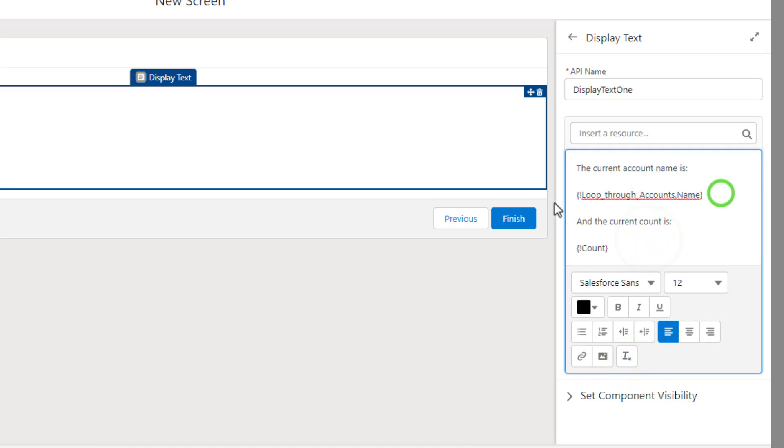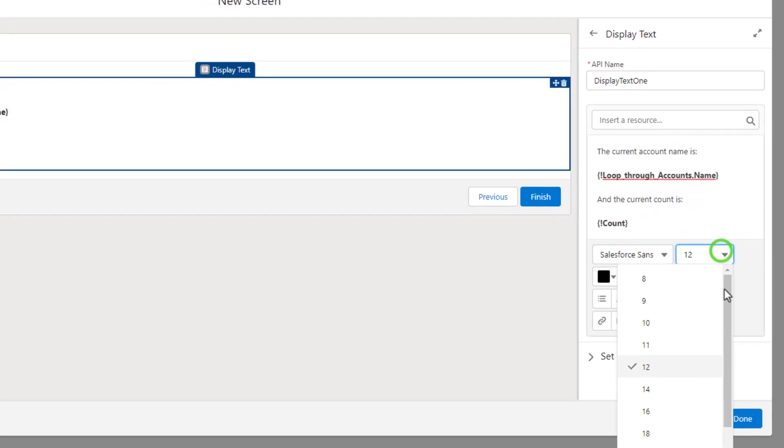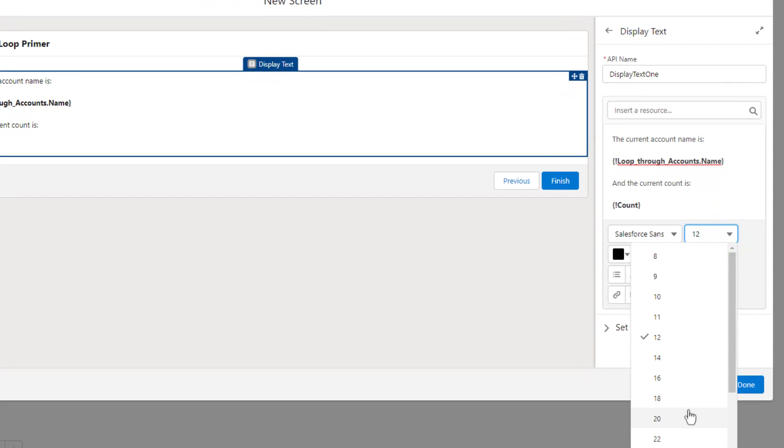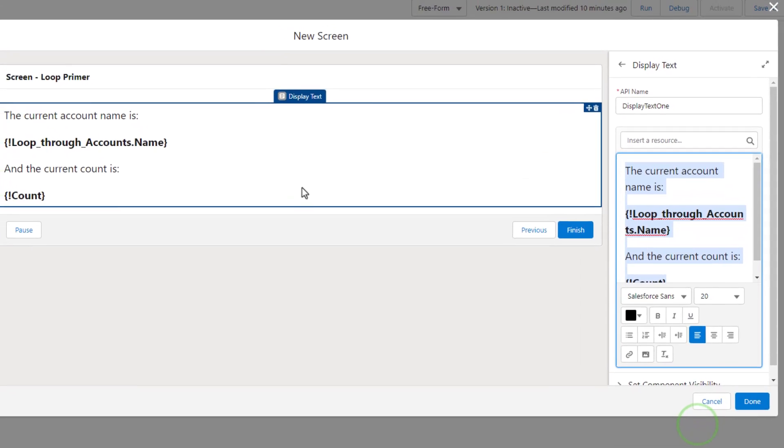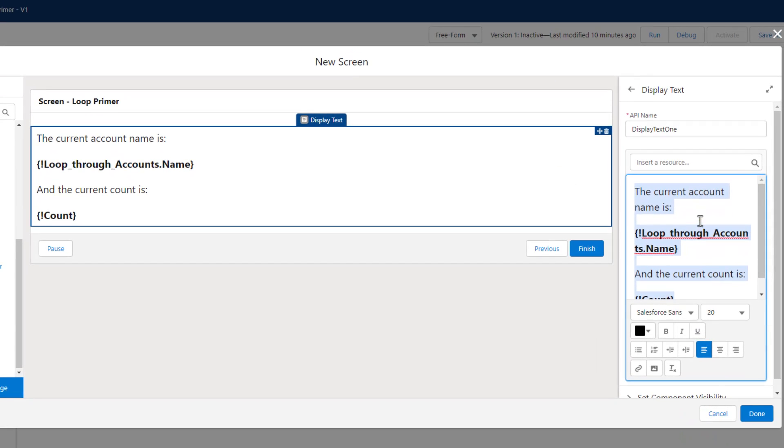And then we can make these bold, I guess, and perhaps increase the size to be like 20 or something big. So that kind of looks big over here on the right, but over here on the left, it looks more readable. So let's press done.